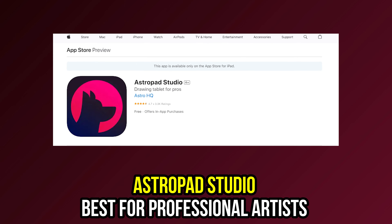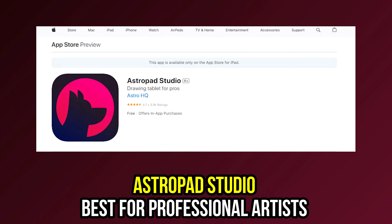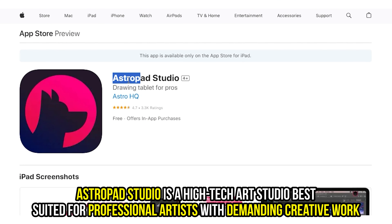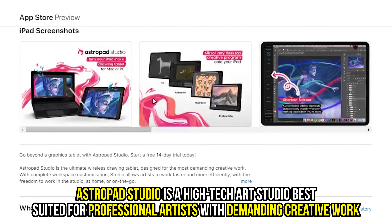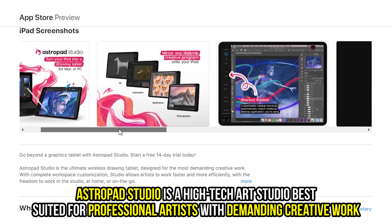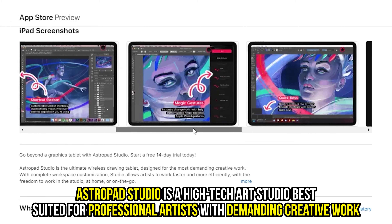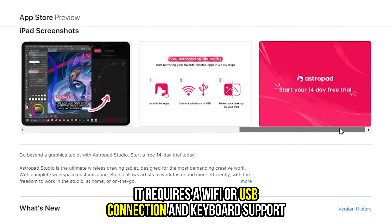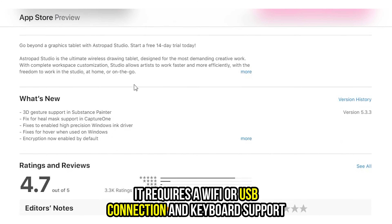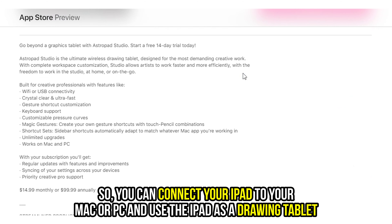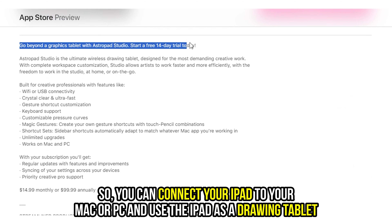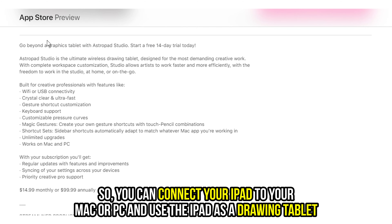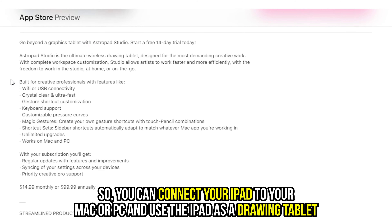Astropod Studio, best for professional artists. Astropod Studio is a high-tech art studio best suited for professional artists with demanding creative work. It requires a Wi-Fi or USB connection and keyboard support, so you can connect your iPad to your Mac or PC and use the iPad as a drawing tablet.